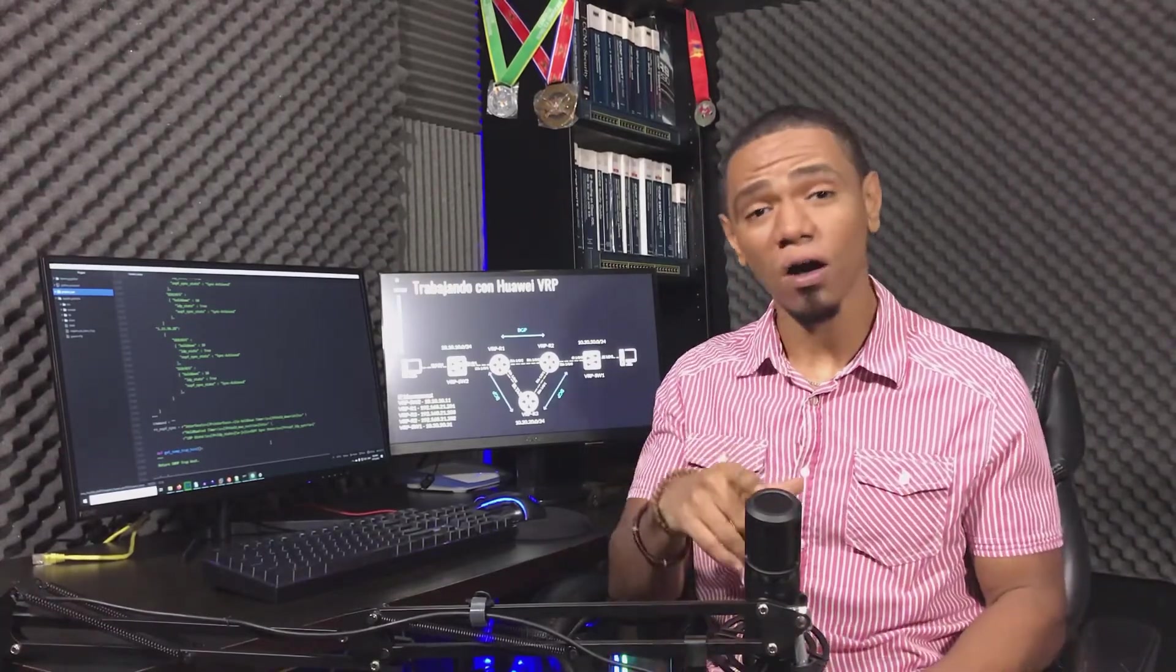Hey, what's up? I'm Michael Alvarez. Welcome to a new video from the NAPALM Network Automation series where I will continue to show you how to implement network programmability and automation with Python and NAPALM.